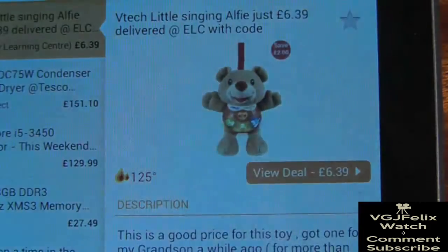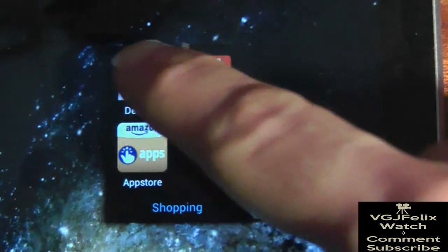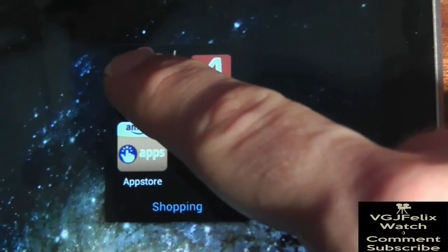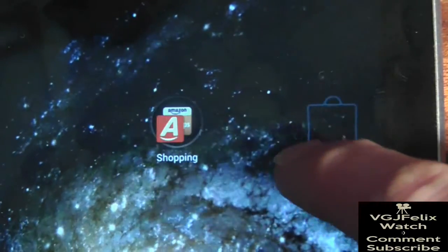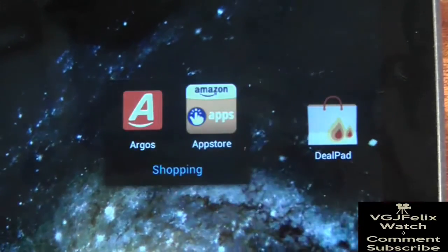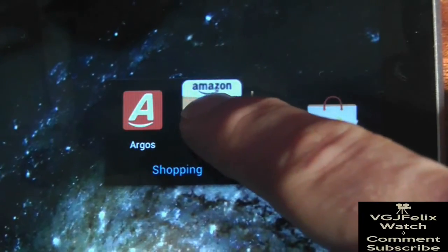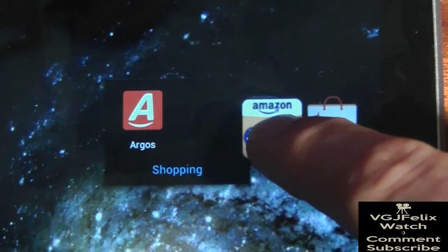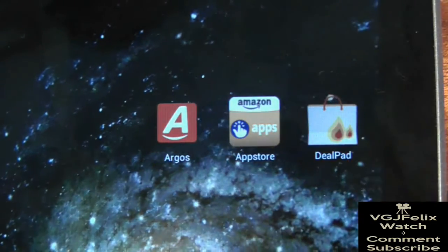To remove applications from a folder, tap to open it and then long press on the app you want to remove and drag it away from the folder and drop it. If you keep decoupling apps, eventually you'll be left with no folder, which magically disappears.